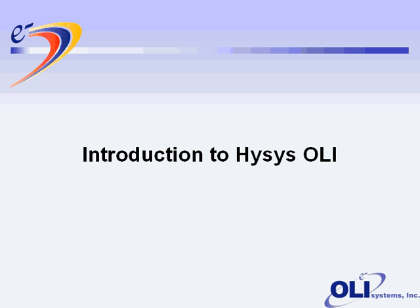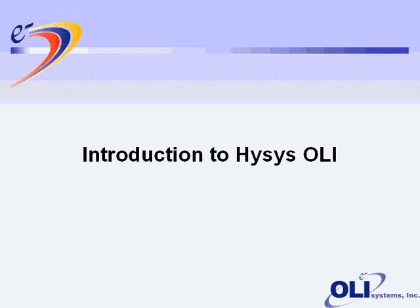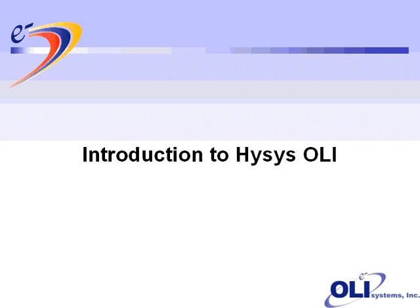Welcome to OLI Systems, an introduction to Hysys OLI. My name is Jim Brouffold, and I'll take you through a fast tutorial on how to get started with Hysys OLI. Right now, you should be seeing a slide that says Introduction to Hysys OLI. We'll go through this at a fairly rapid pace. If you have any questions, please email them to support at olisystems.com.